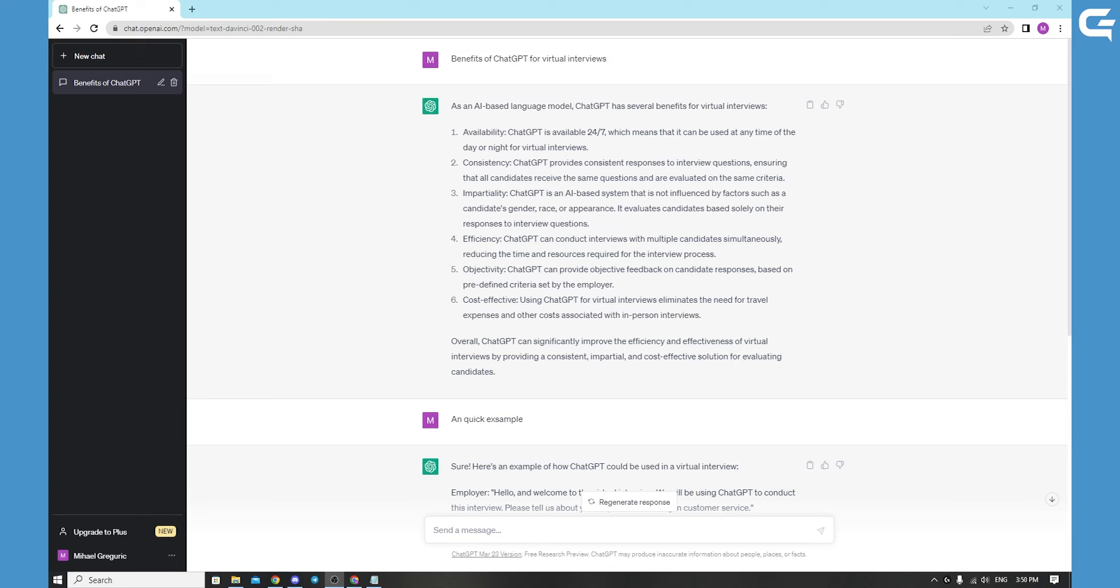In a virtual interview, ChatGPT can be a valuable tool for enhancing communication and helping to bridge language barriers. For example, ChatGPT can be used to generate real-time translations of interview questions and responses, making it easy for candidates and interviewers to communicate effectively.